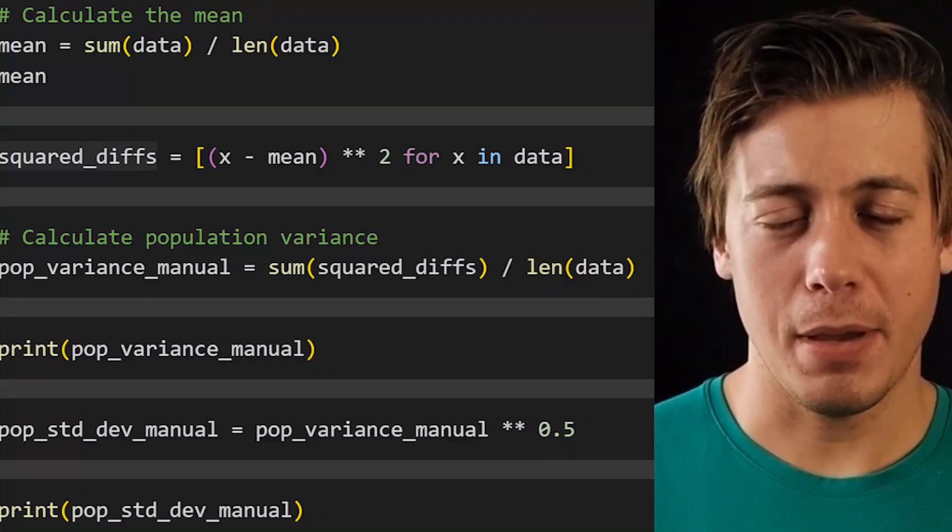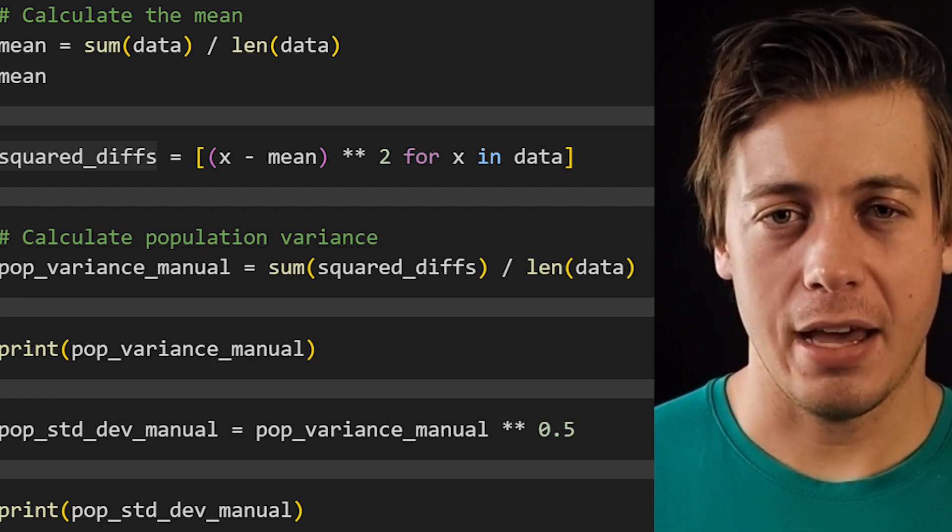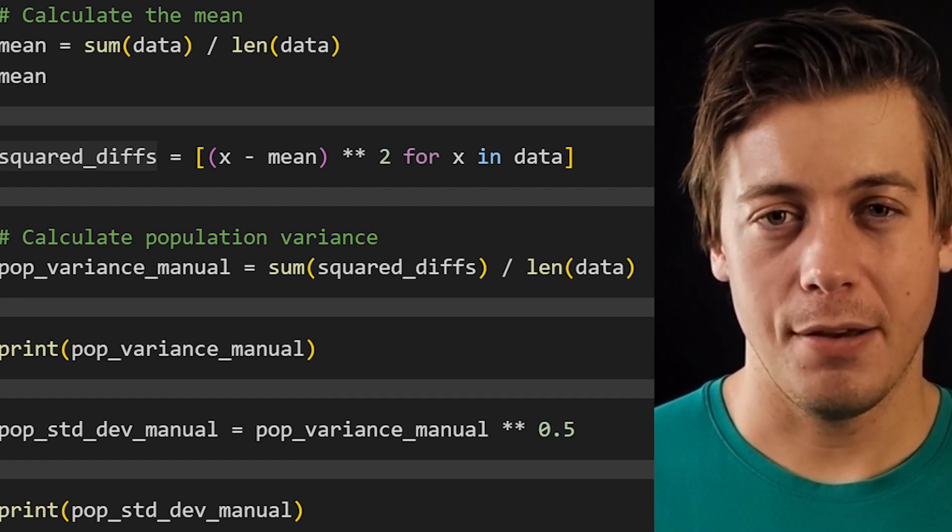Today we're going to go over how to code variance and standard deviation with respect to population and sample in Python. We're going to go over examples of how to calculate each of these manually, and then take a look at a few different libraries that make our lives way easier. But before we start coding in Python, I'm going to go through a little bit of the theory behind each of these calculations. So let's learn about variance and standard deviation.